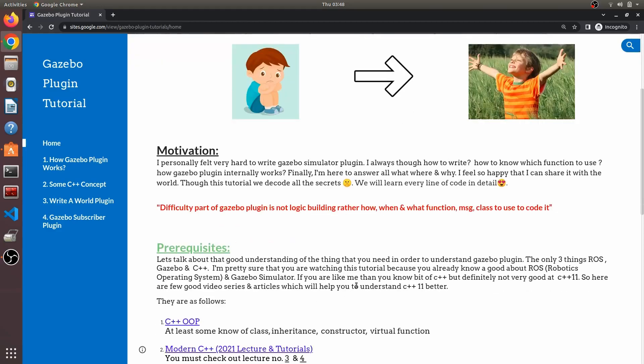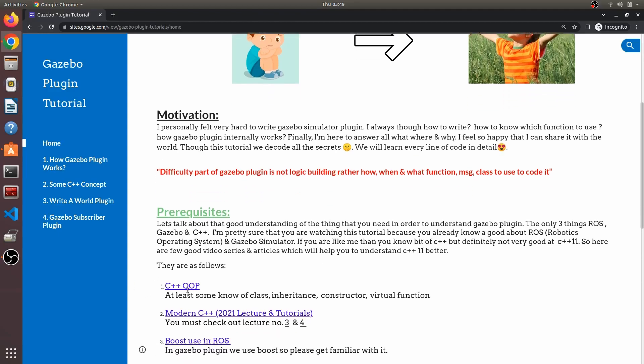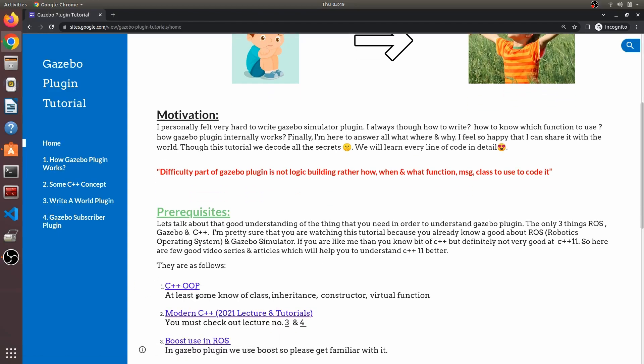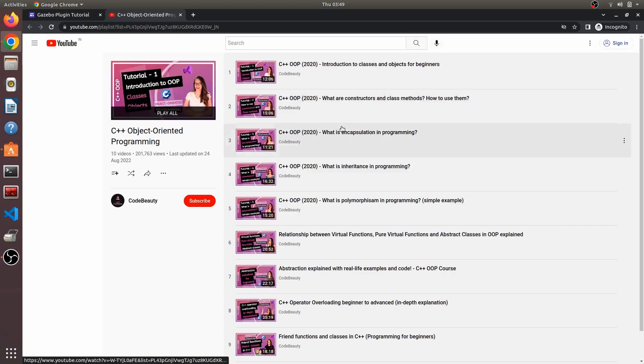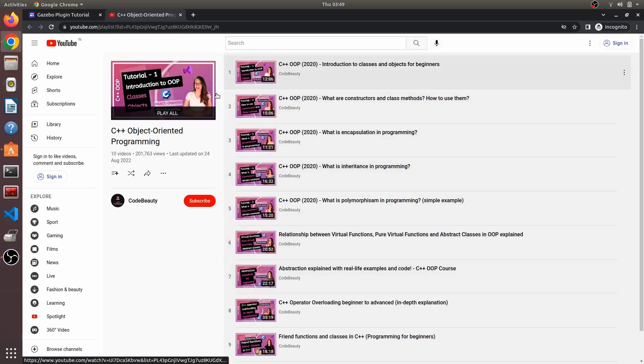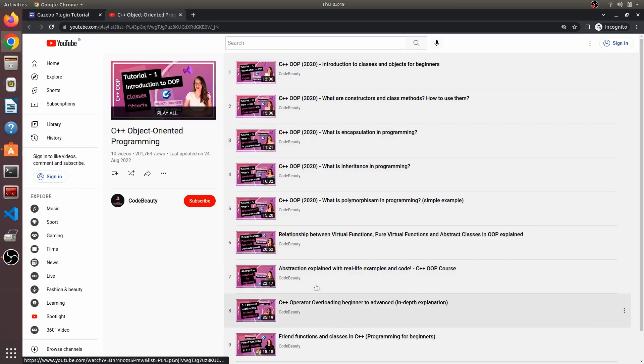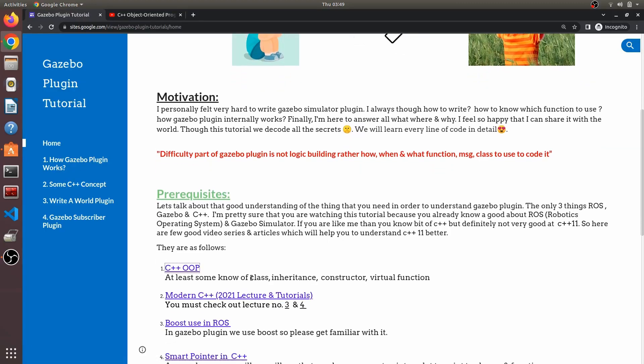What I've included for you is some videos and articles that will make you understand modern C++ better. There's a YouTube video on OOP. I'm not saying you should view all this video completely, but I want you to have at least this knowledge of class, inheritance, constructor, and virtual functions.